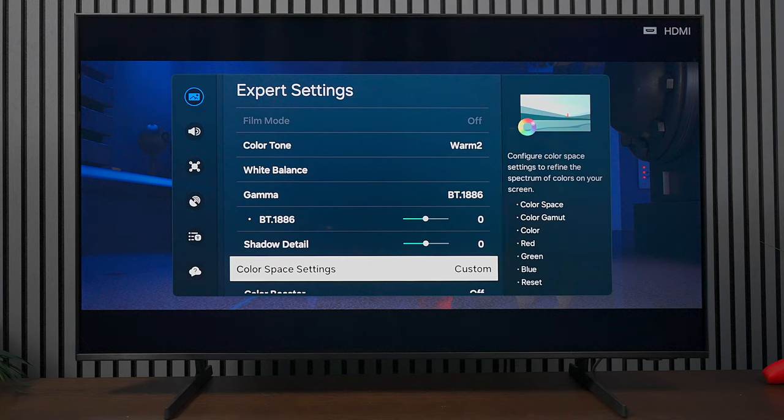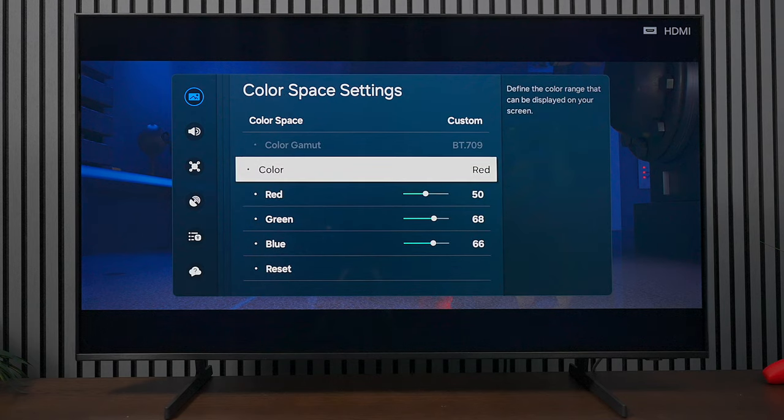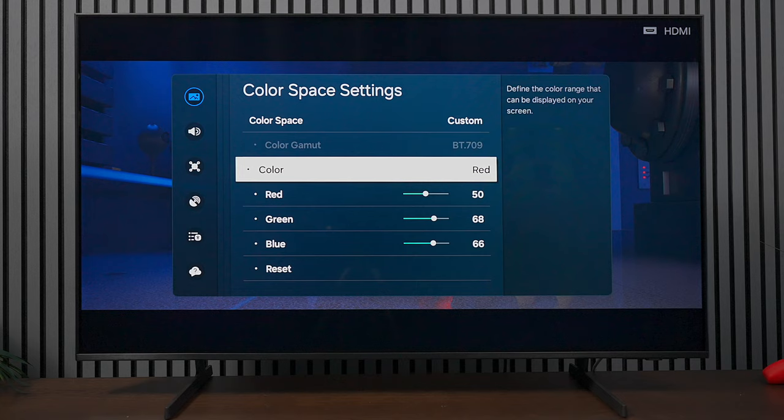Then we have the color space settings. Right now you can see it's under custom. Let's press on that. There's a lot of adjustments in here. This is a very minor fix, but this is a calibrated setting. There's going to be about five colors here, so let's go into each one. For red, you're looking at 50 for red, 68 for green, and 66 for blue.